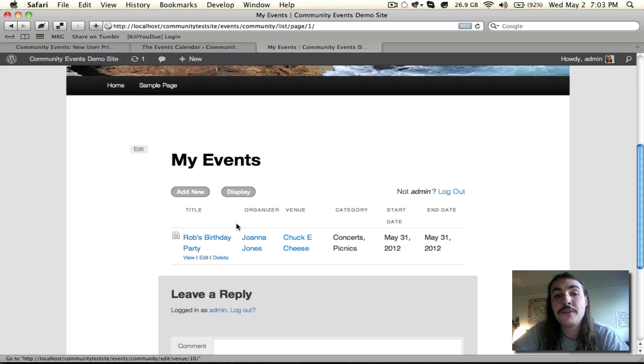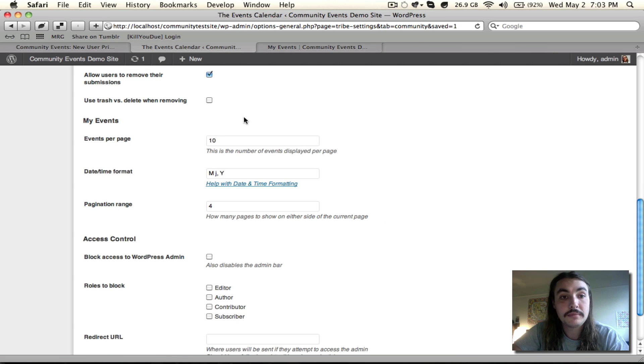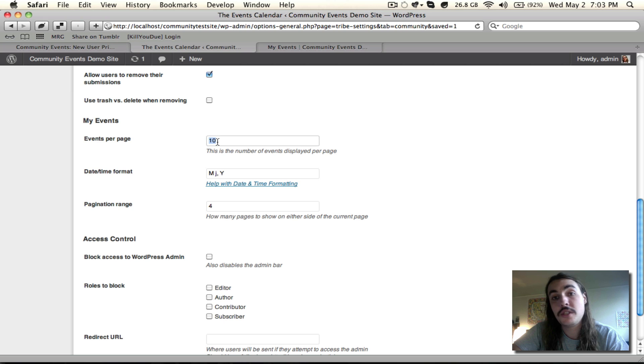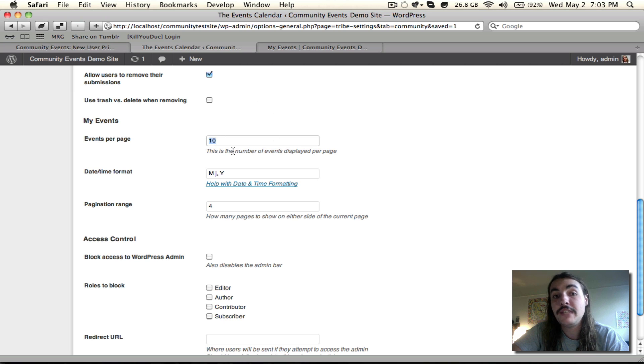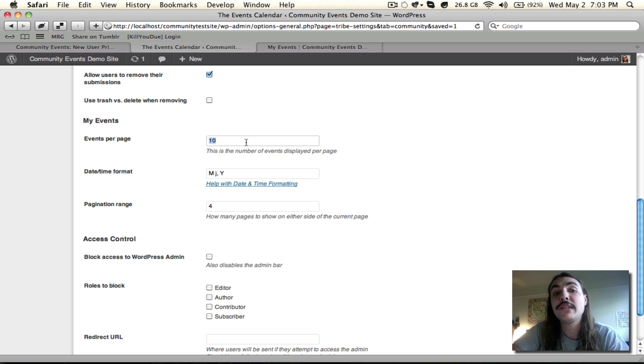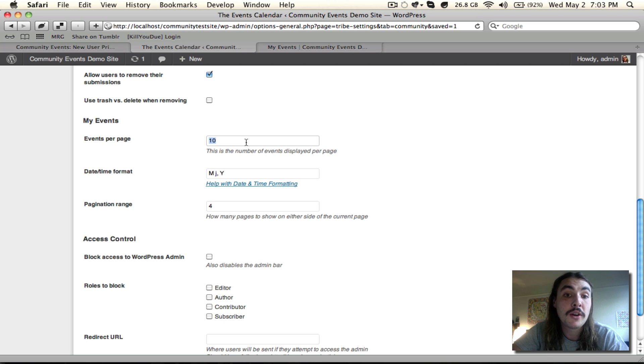The next few options we're going to review also relate to this My Events list. The events per page is just the number of events in the loop. Nothing too out of the ordinary there. Defaults to 10, but you can change it to whatever you see fit. And that change will not impact any of your other loops, be they events loops or otherwise, on the site.